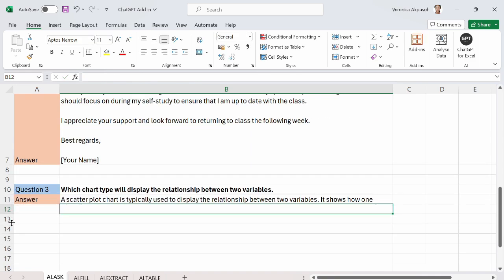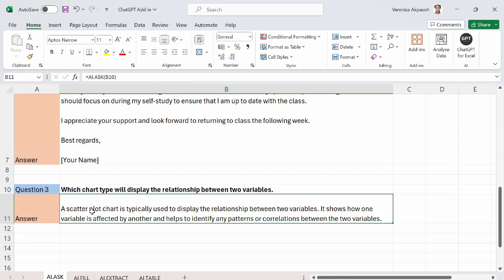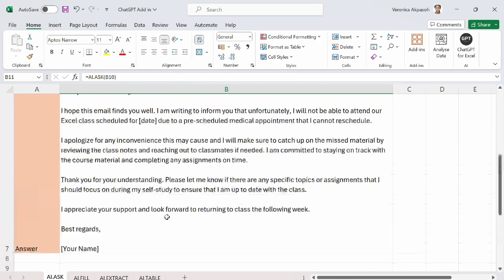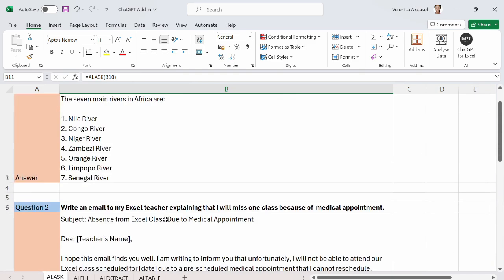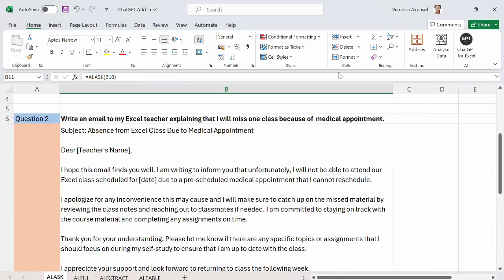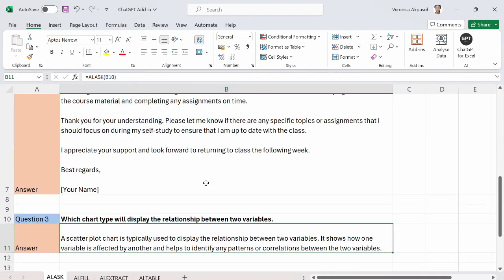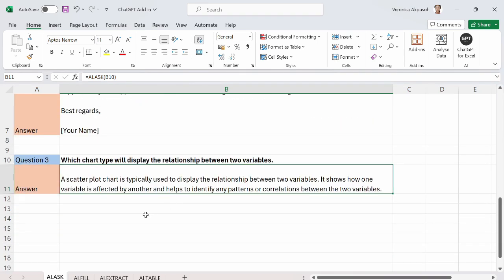So here the answer says a scatter plot chart is typically used to display the relationship between two variables. And this was exactly what I had in mind. It shows how one variable is affected by another and helps to identify any patterns or correlations between the two variables. This is how the AI.ask function in the chat GPT add in for Excel works.